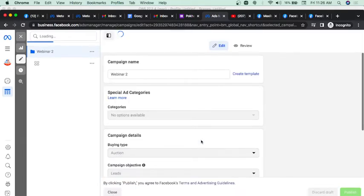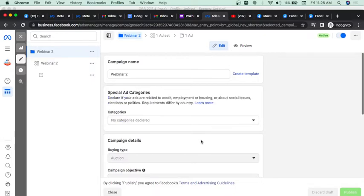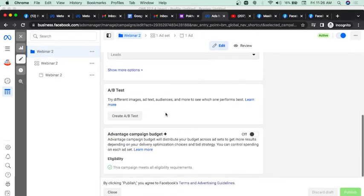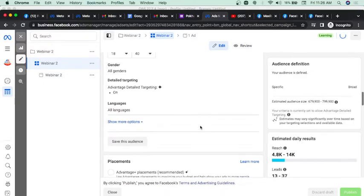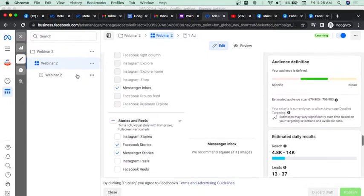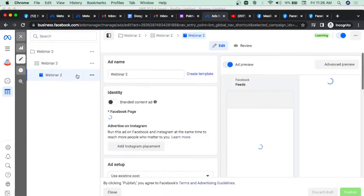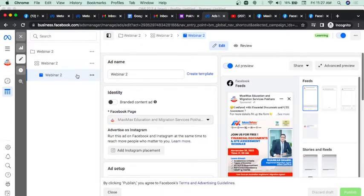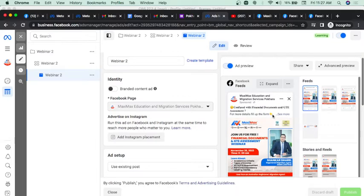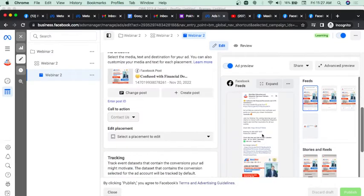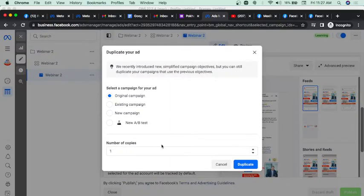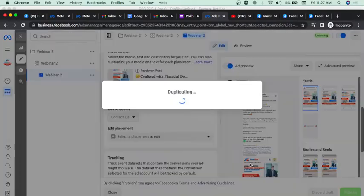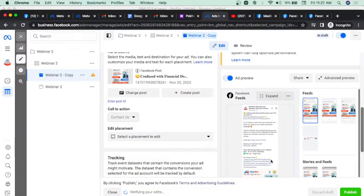If you can see the connection with the edit option, you can see the interface. What would you like to edit? How would you like to post-edit? You would like to edit the campaign — all of this will be fine. So we will be able to edit the post, and you can duplicate it — you can do duplicate.